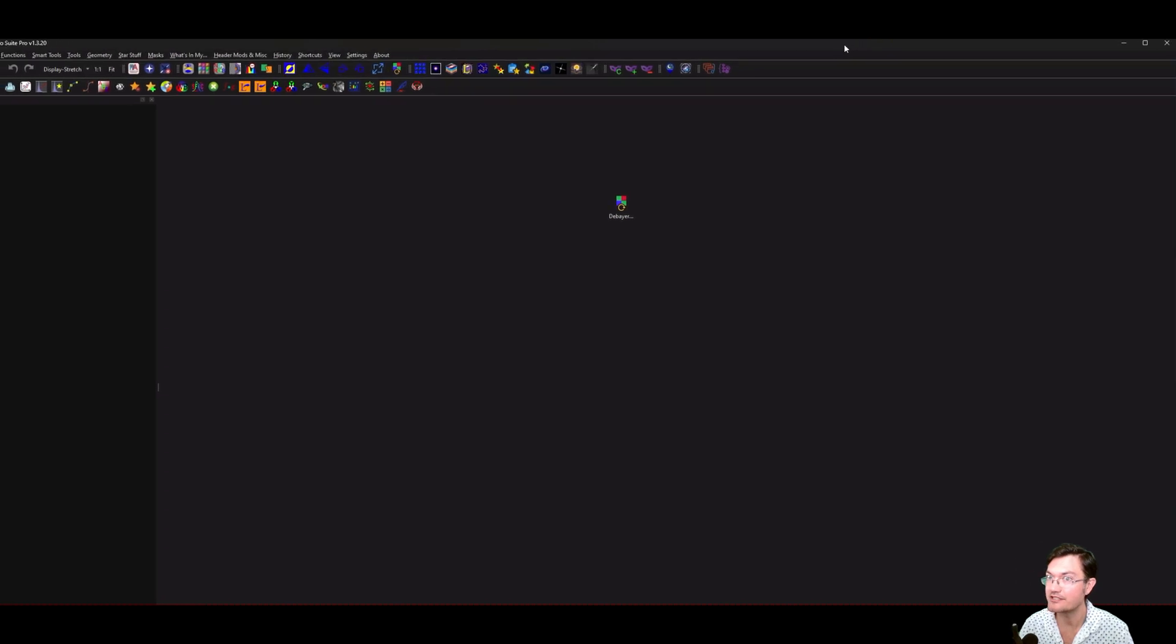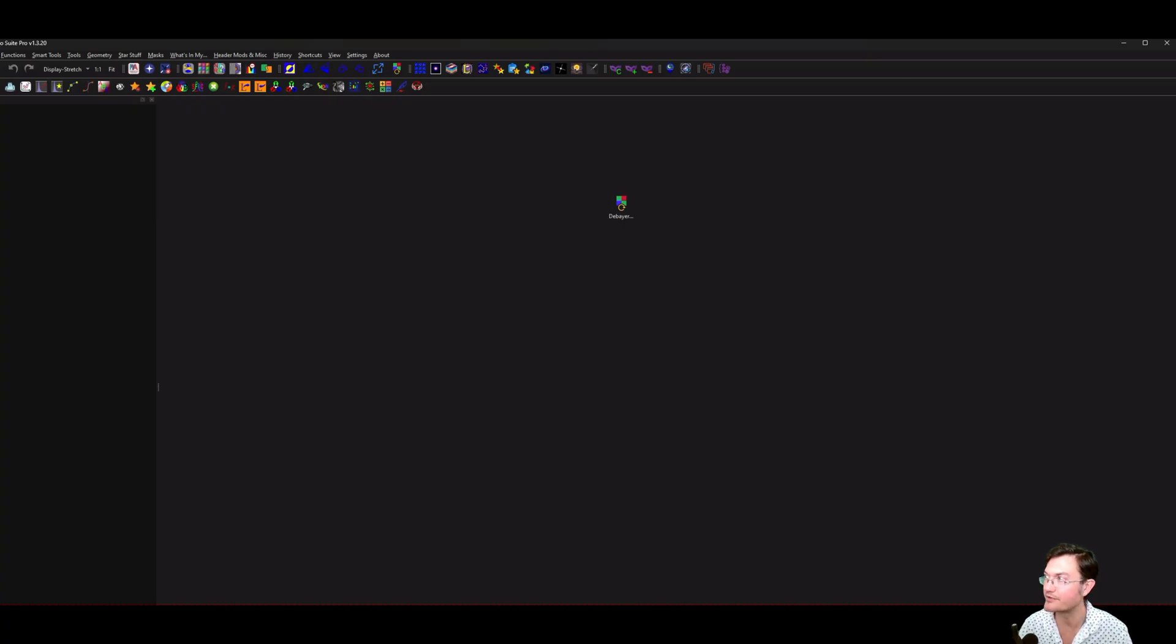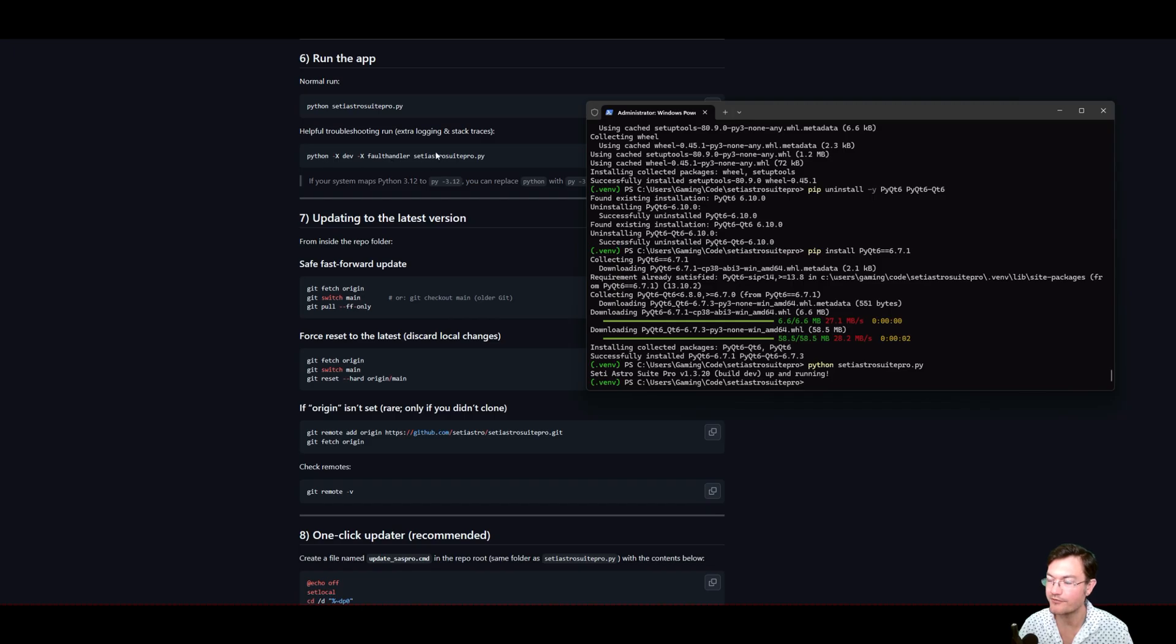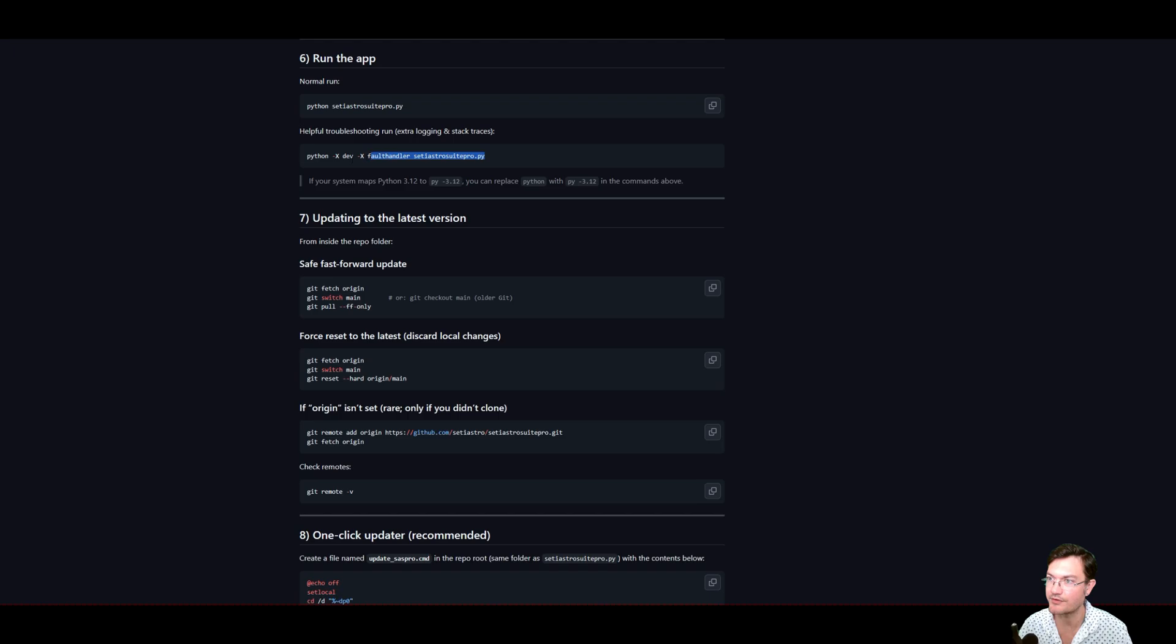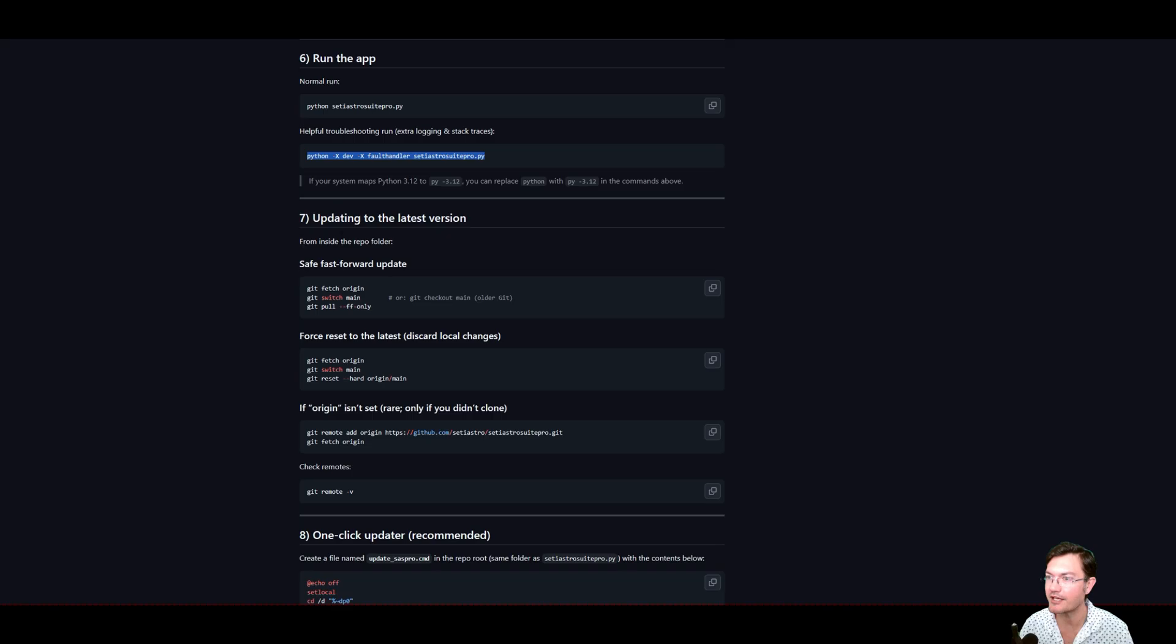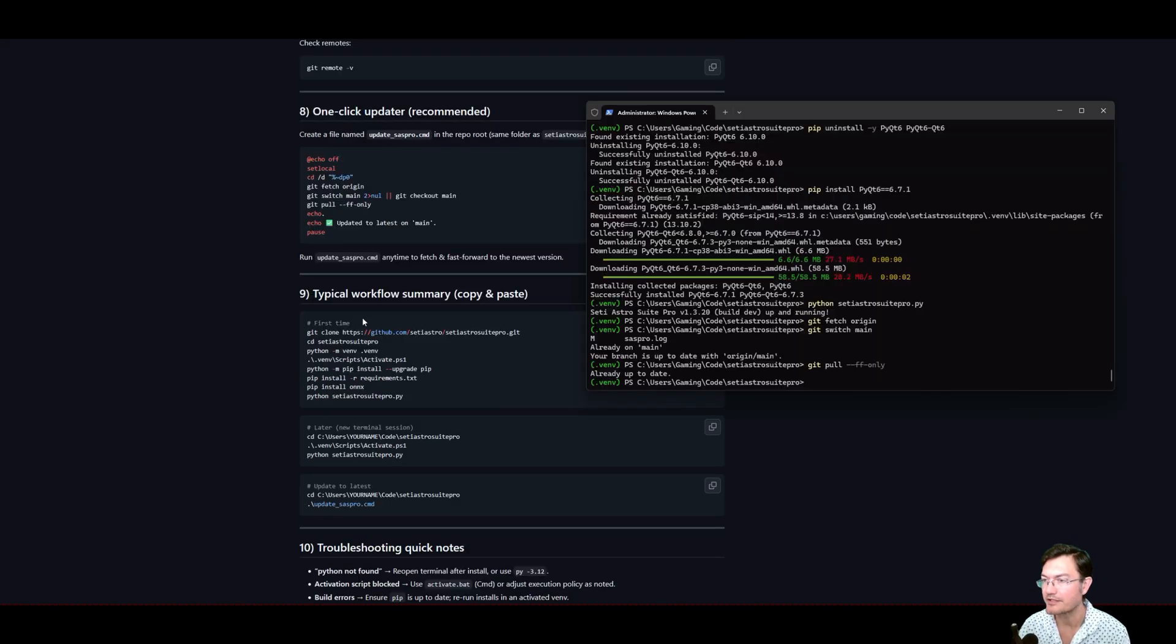But let's continue setting this up such that you can pull the latest versions and how to get back into it. There is a little helpful troubleshooting run. If you're having problems with SETI Astro Suite Pro, sometimes it's good to run it with this dash x dev dash x fault handler. There'll be more trace backs in the terminal. If you run it like that, in case you run into issues.